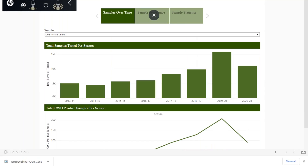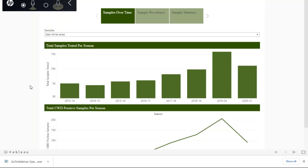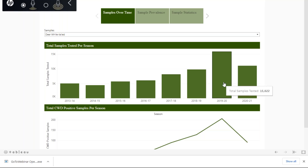Beginning with the Samples Over Time tab, there is one filter at the top where you can look at both white-tailed deer or elk. As you can see by this bar graph, our data go back to the 2013 season. An important thing to keep in mind is that previously we reported results based on calendar year, but this actually breaks our data down into season. If you hover over each of these bars, you can see the exact number of samples that were tested in that given season, and you can see where we currently are in this season.